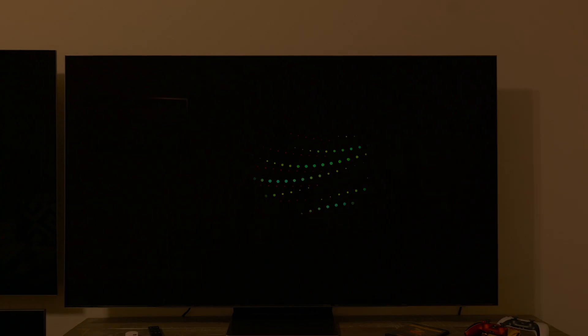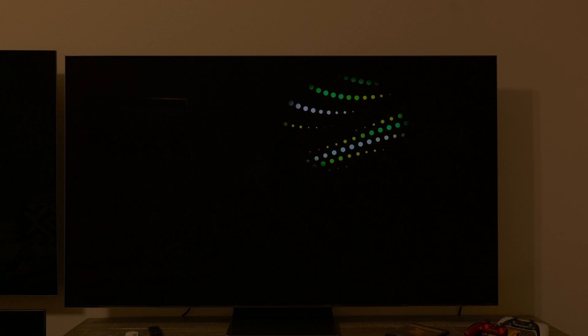Burn-in can happen if you're watching content with a lot of logos and static images, or maybe if you're using the TV as a PC monitor. I'm recording directly from my S95B QD OLED TV with my HDR camera to show you what Samsung is doing.